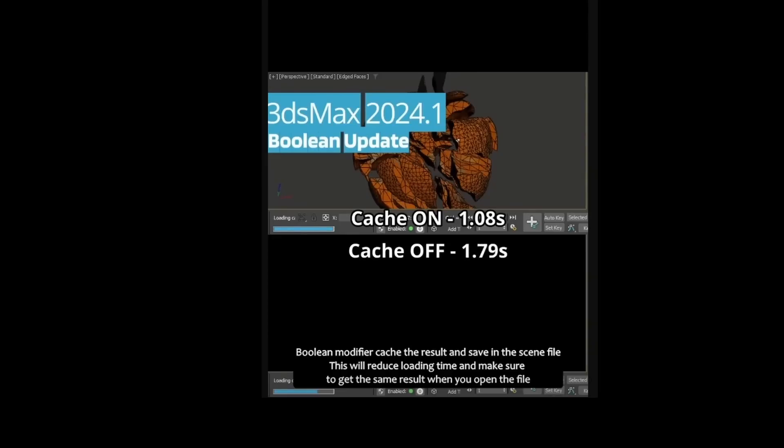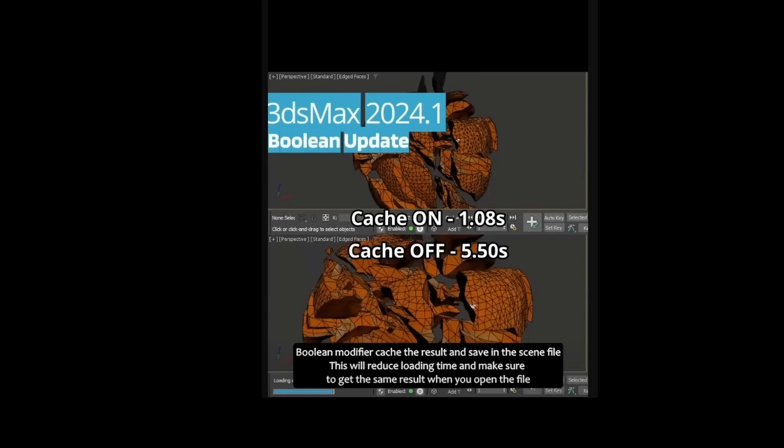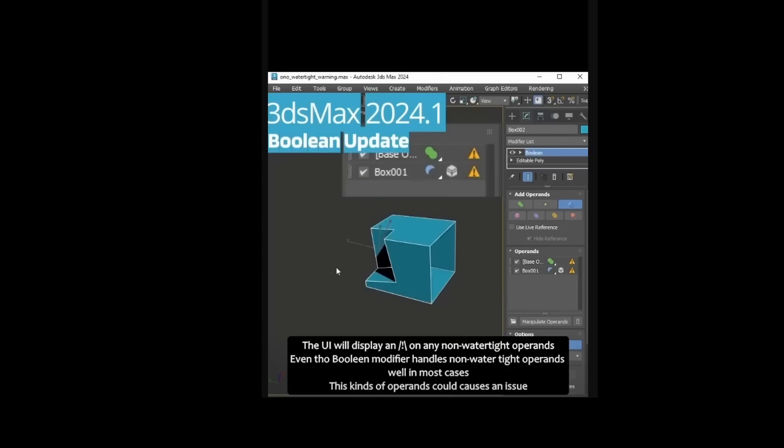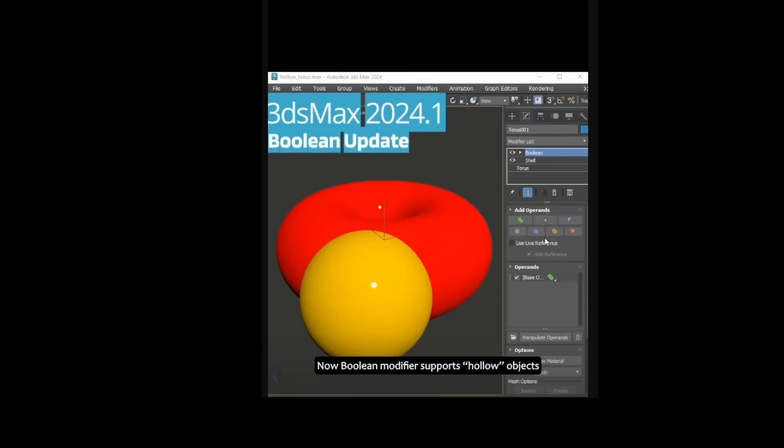The boolean modifier now fully supports smoothing groups, specified normals and explicit normals. Using a hollow mesh you will see on the boolean list that this object was hollow and it will work better when you do a lot of hollow cuts.